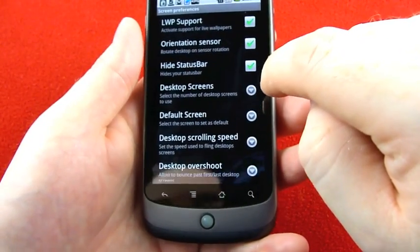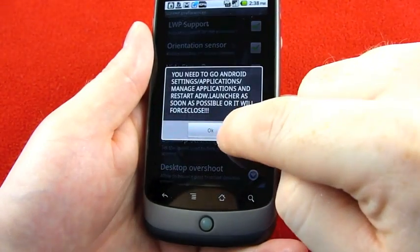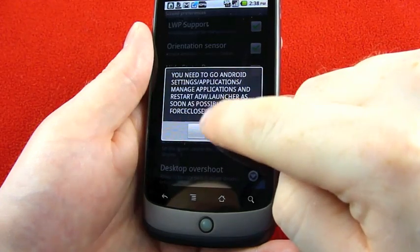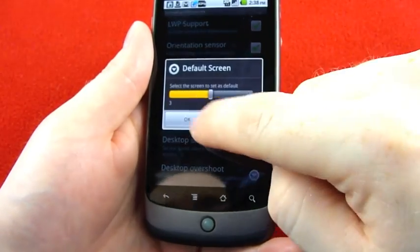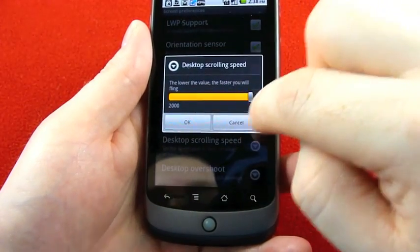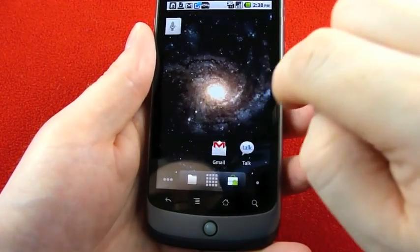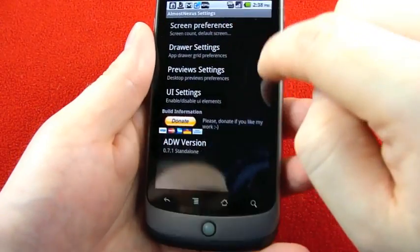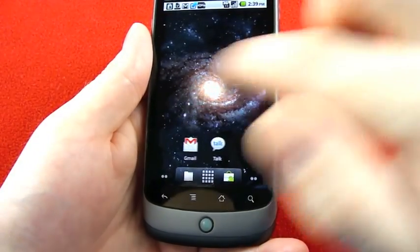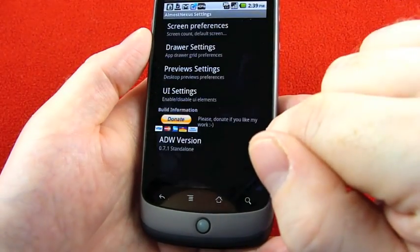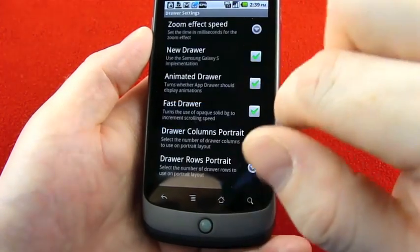I don't know if there's a gesture or tap to bring the status bar back — it looks like it's just a hide or show toggle. The number of screens goes up to seven and down to two. After you change that setting, you need to restart the launcher and it will force close. You can set the default screen — which screen shows when you hit the home button — and the scrolling speed. There's also desktop overshoot, which is like the bounce-back when you flick from one screen to another; you can see how it gets springy.